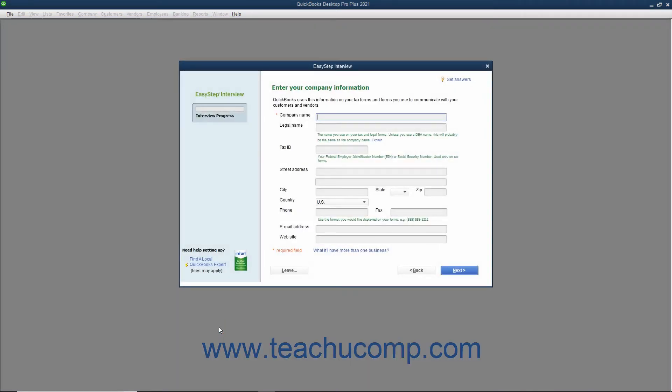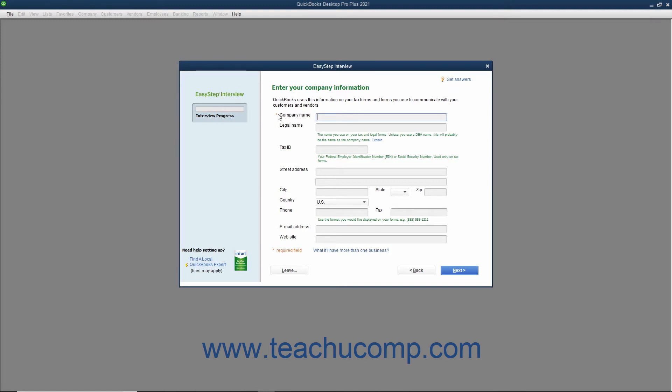Within the EasyStep interview, you can see the Interview Progress Meter at the left side of the screen. As you complete the screens in the EasyStep interview, your overall progress appears in this meter. In the first screen labeled Enter Your Company Information, you enter information about your company. Required fields are noted by a red asterisk to the left of the field name.